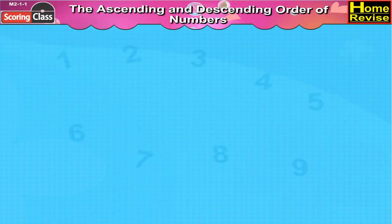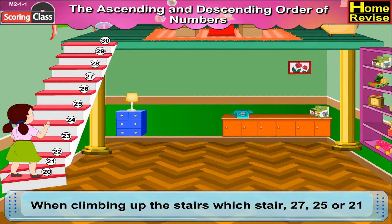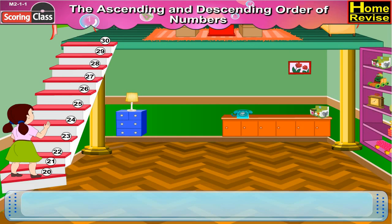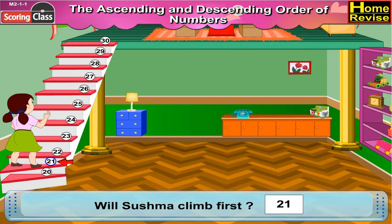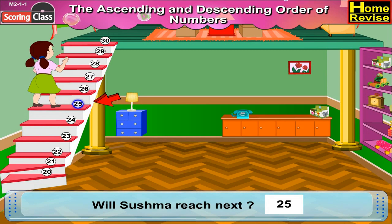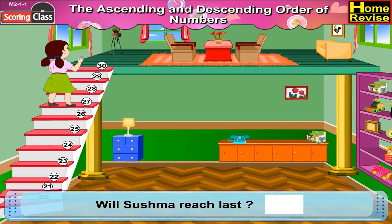The Ascending and Descending Order of Numbers. When climbing up the stairs with stair 27, 25, or 21, will Shushma climb first? Shushma will climb first on stair 21. Will Shushma reach next? That would be 25. Will Shushma reach last? That would be 27.